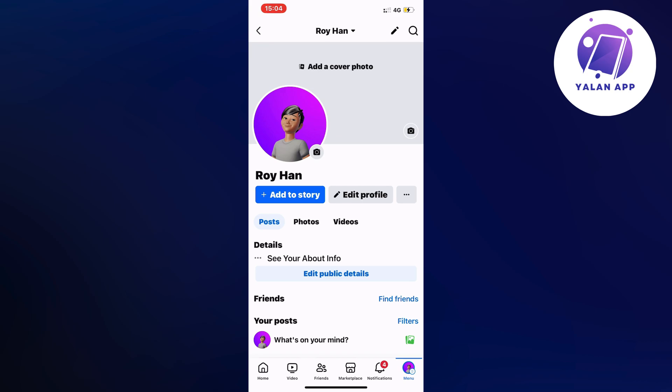So what you're going to do first is to open up your Facebook app on your phone. Go into your Facebook app and you should be taken to a page similar to this as you can see.